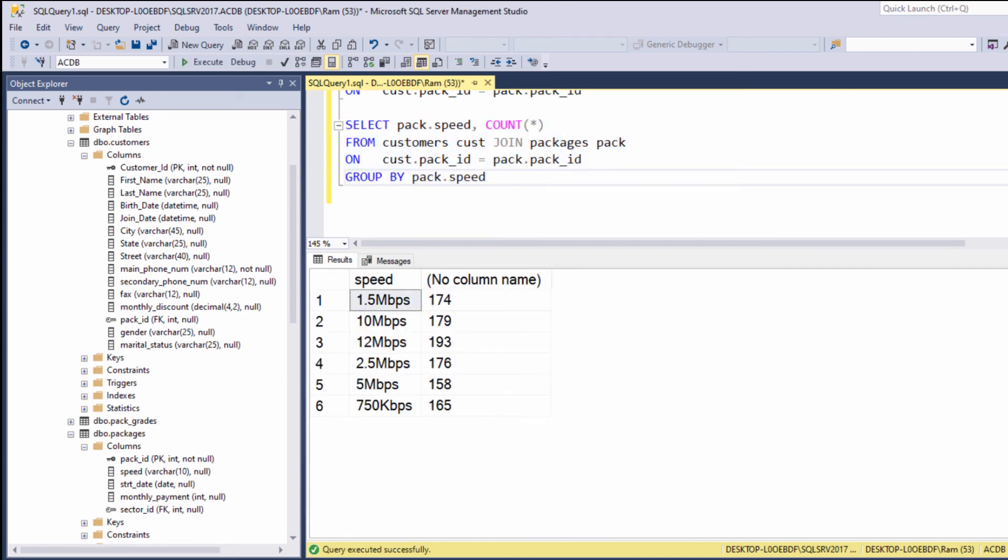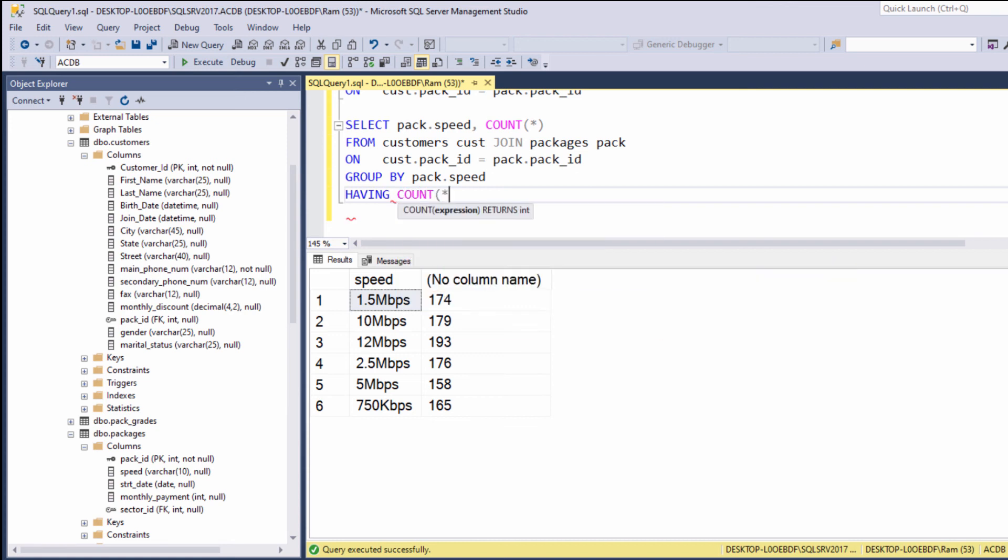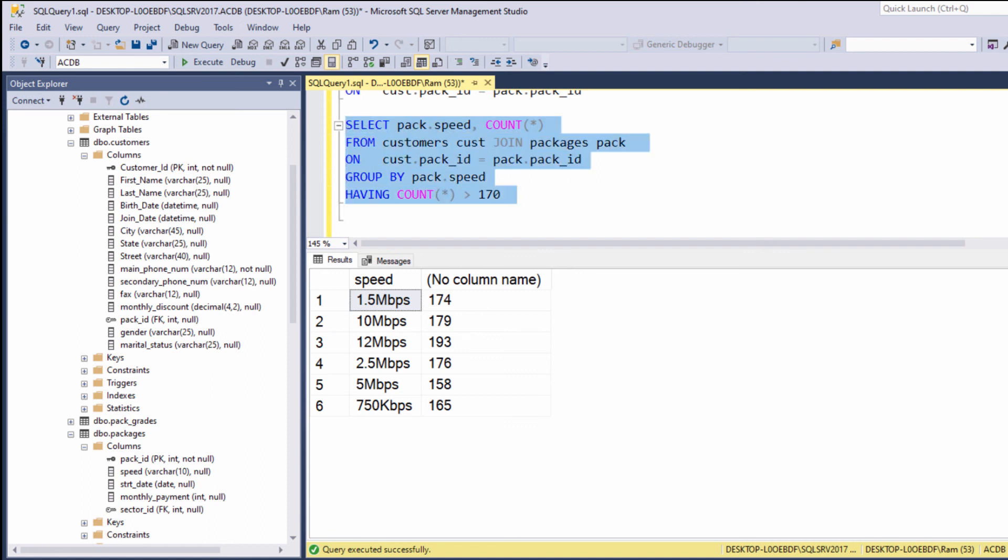We can also restrict the query. We can say having count star is greater than 170. So, just remember that after the join on statements, we can continue adding the where, group by, having, and order by clauses.